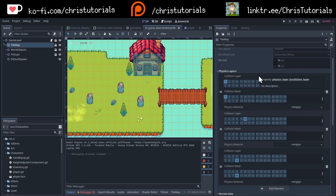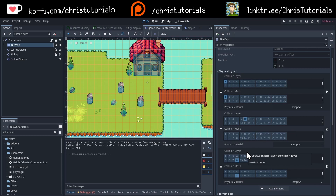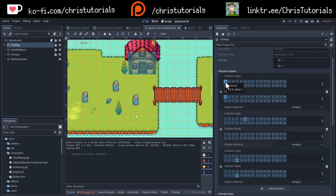The ones I'm concerned with for this video are the first one, physics layer 0, which has collisions on layer 1 and a mask on 1, and then physics layer 2, which has collisions on 8 and a mask on 8. For collision layer 1 in my game, I'm calling that the ground layer. These ground tiles include the edge of the grass and the water tiles, which should have collision, normally blocking the player from walking across the water.